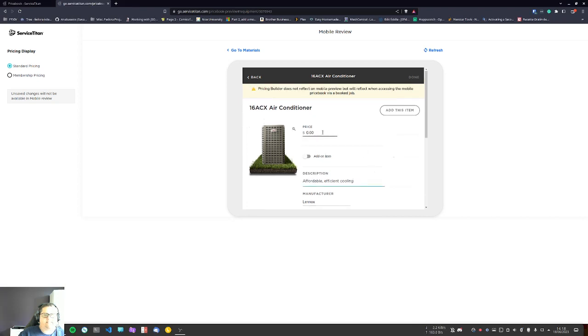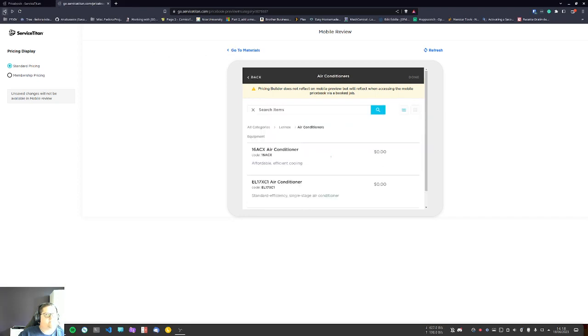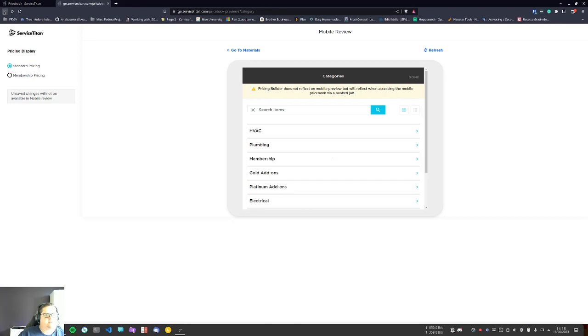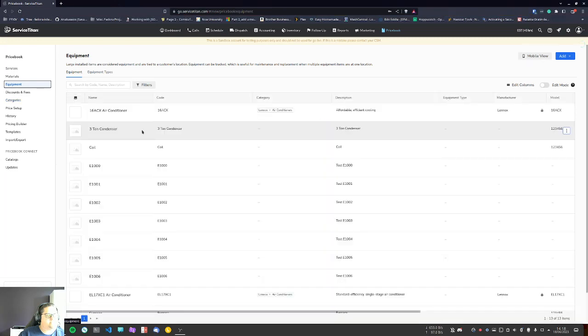Now the only thing is there's no pricing, so you have to still go back and add your own pricing to it. But that's as simple as going to—I'm just going to go back to the price book. Yeah, just go back. Okay, exit out of this. I'm just going to go to equipment.